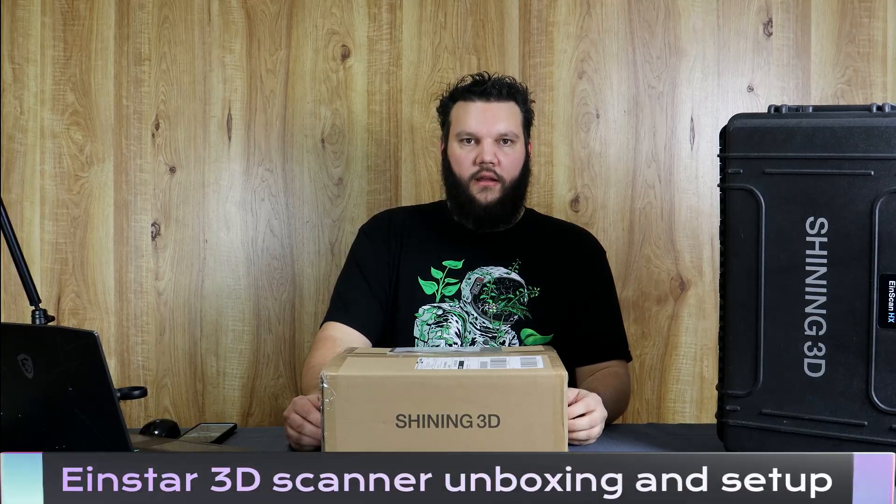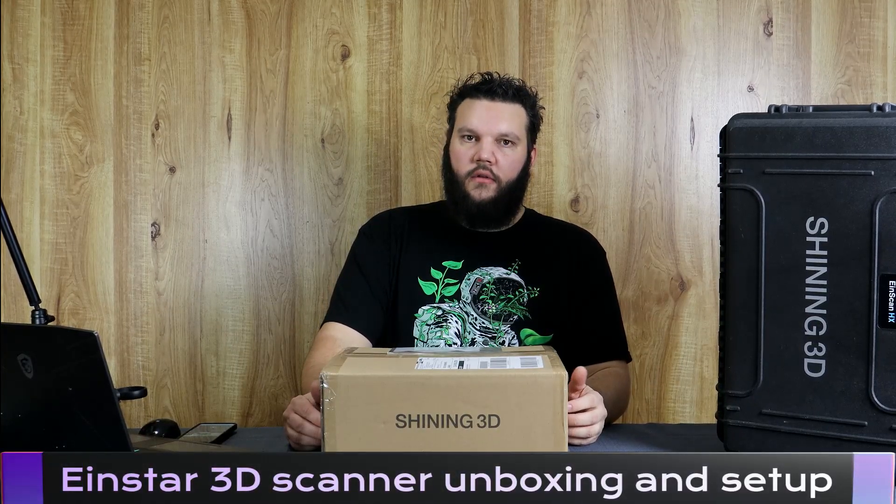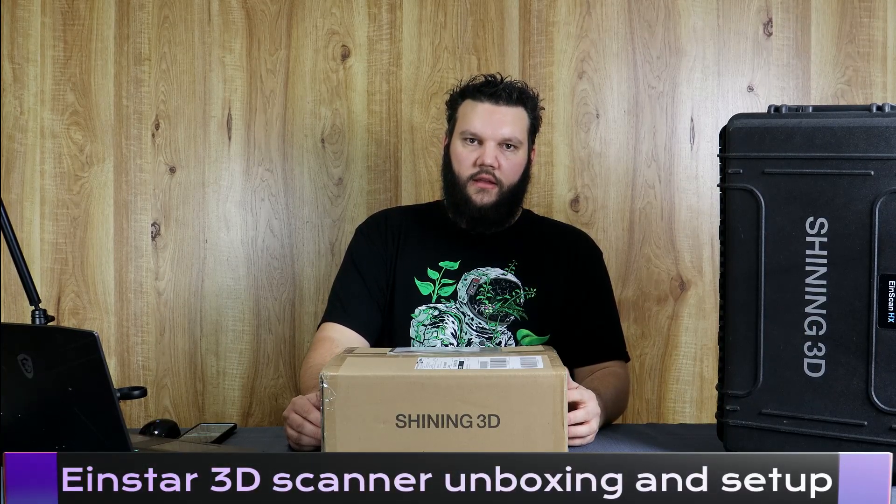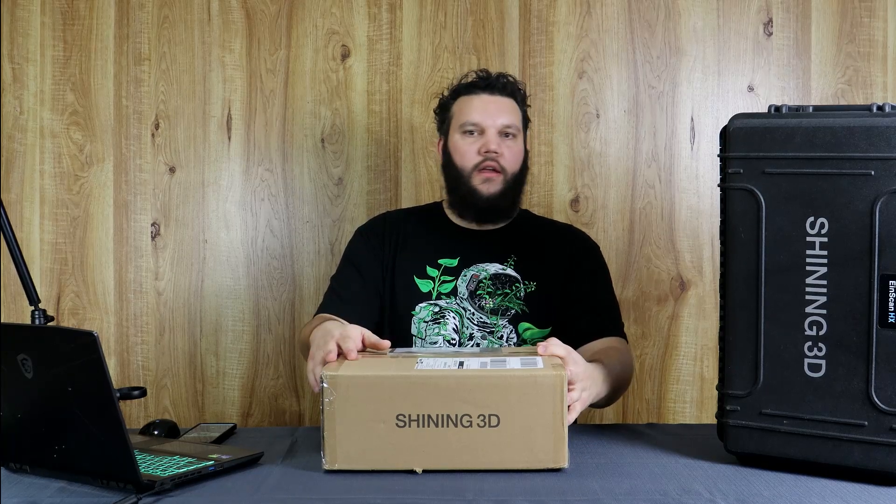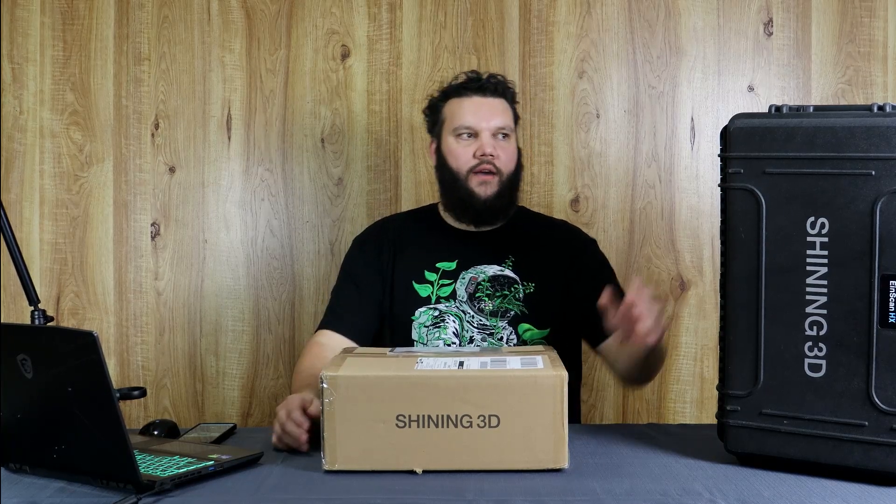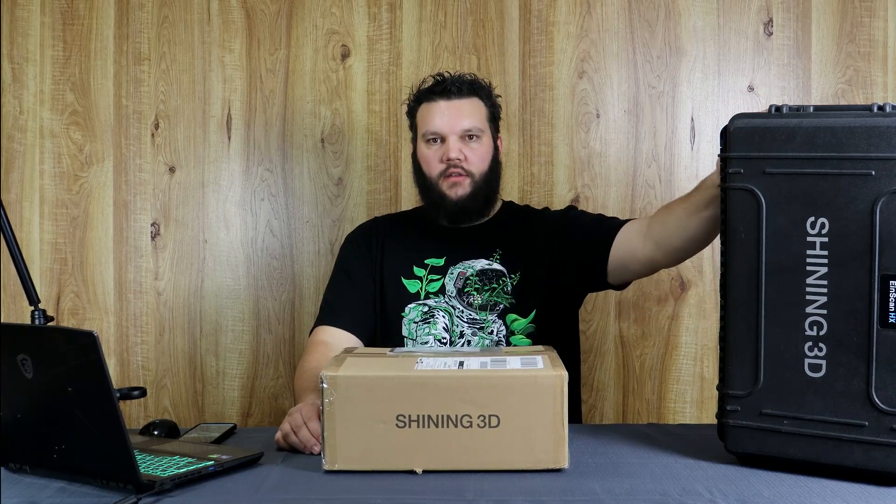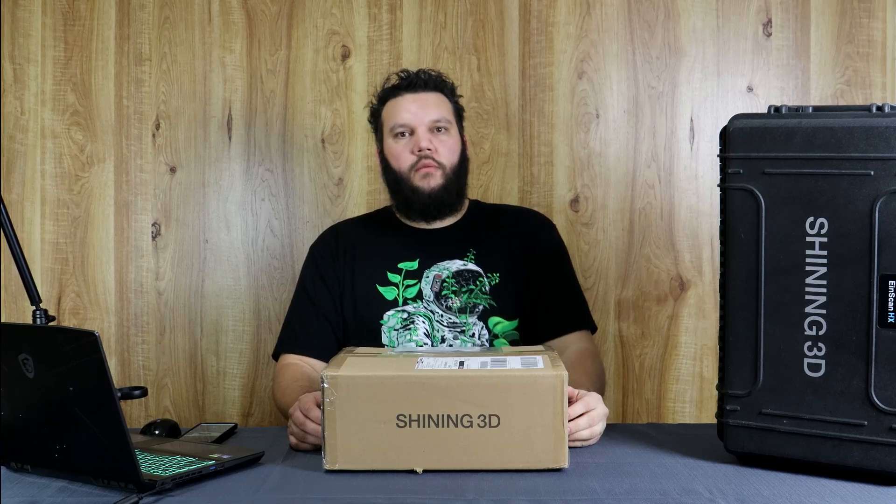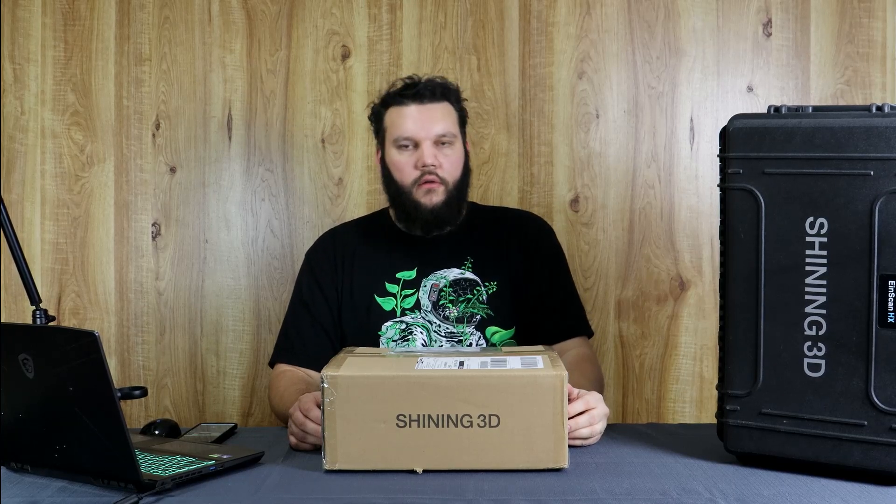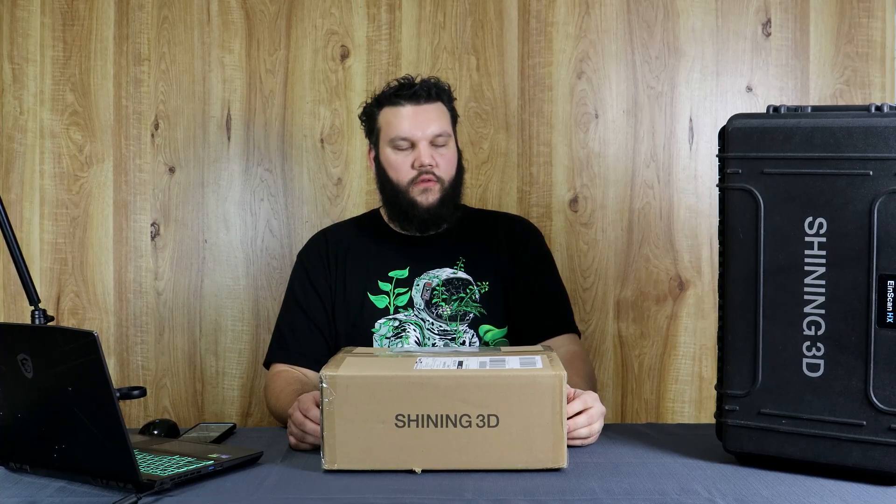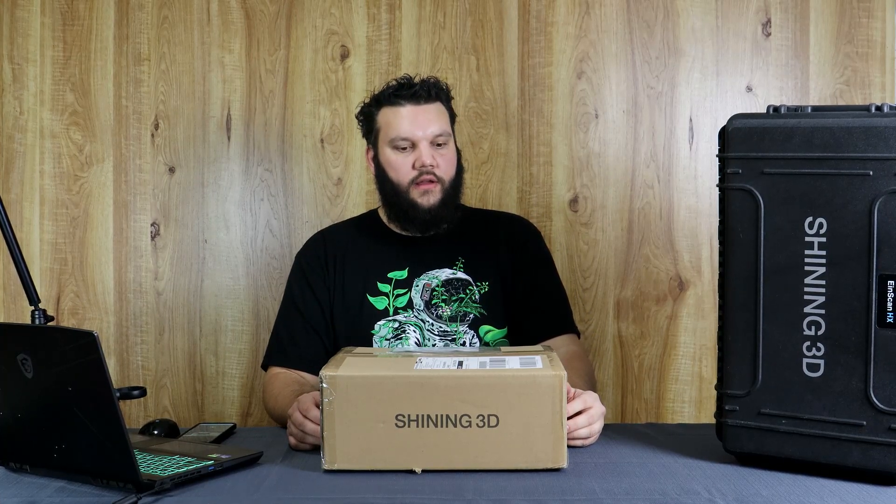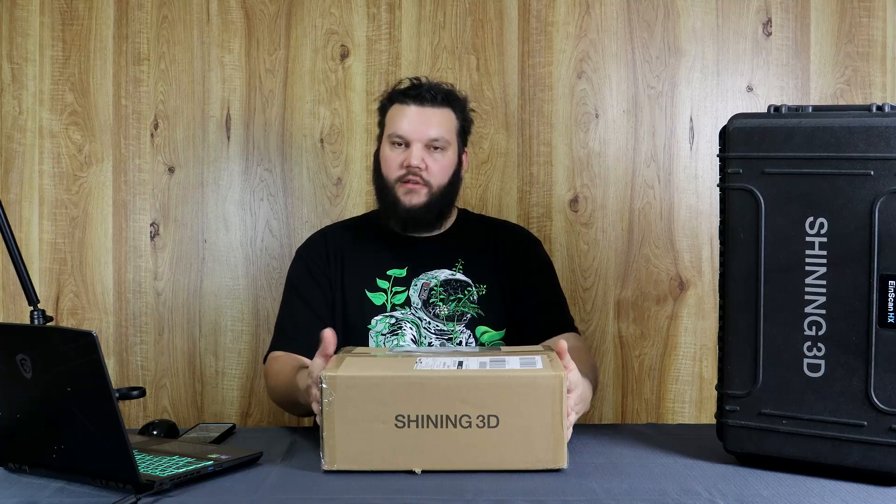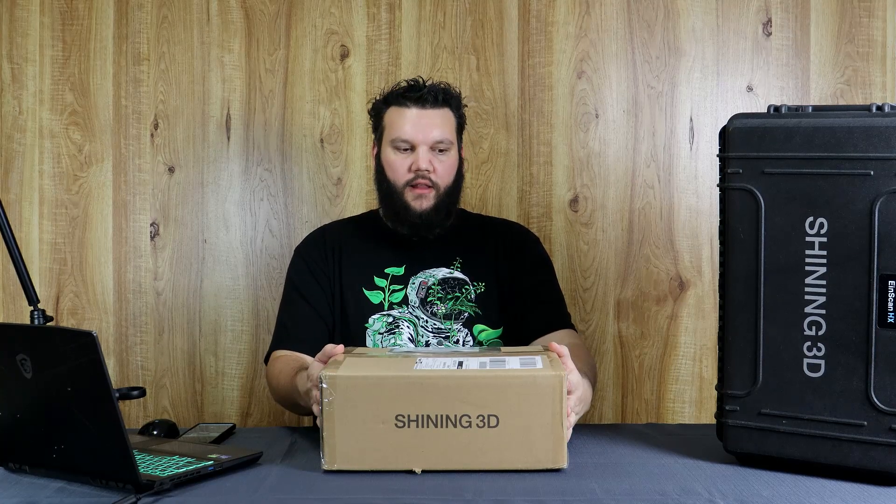Today we're going to be doing an unboxing video of the Einstar. The Shining 3D sent to us as a review unit. We already have an EinScan HX that we've had for probably around four to five months. We've used it to scan quite a lot of things, so it'll be interesting what their budget friendly or entry-level scanner will be able to do.